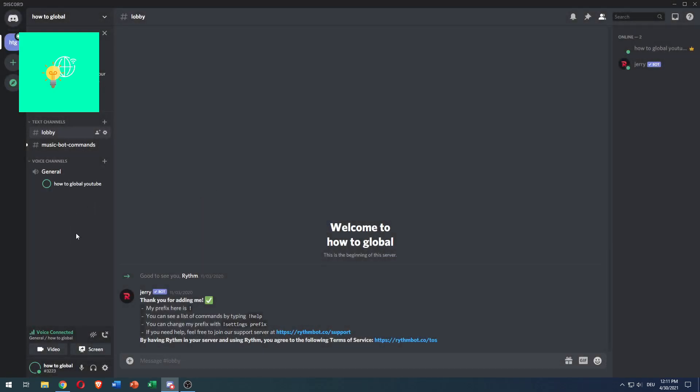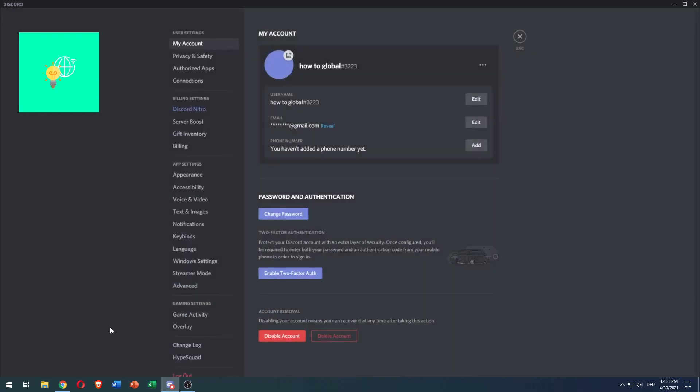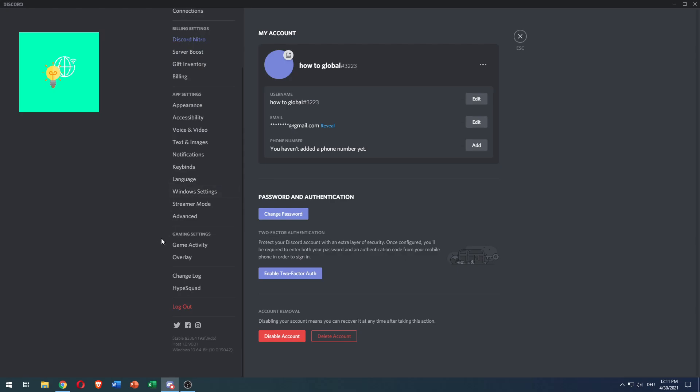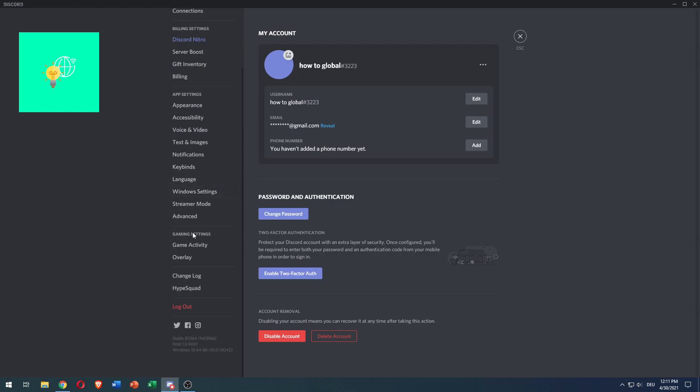In order to change that, you need to go to user settings in the bottom left. There you go. Scroll down all the way until you see gaming settings and game activity.